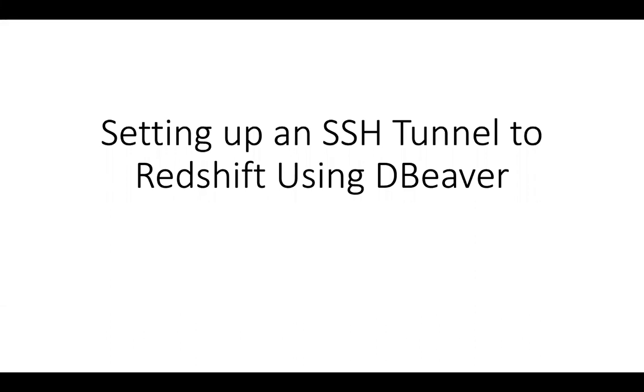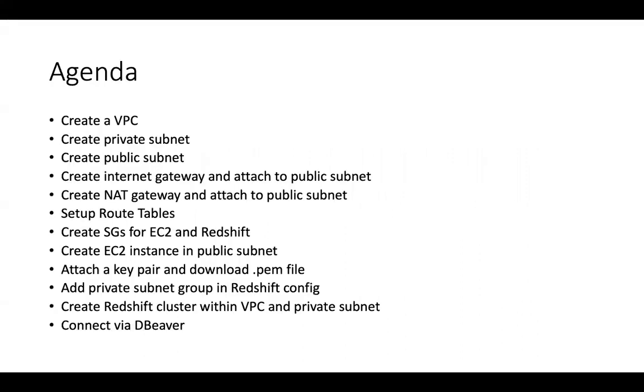This is a more secure connection with our Redshift cluster being in a VPC within a private subnet. We're going to create an EC2 instance that will be in a public subnet within the same VPC and that's what will be the bastion host that we'll SSH tunnel into. So this has a bit more steps and is a little bit more involved and I'll just kind of go through each one of these steps and show you how to set this up.